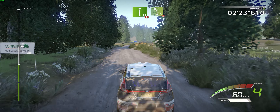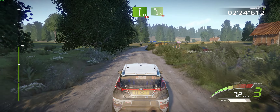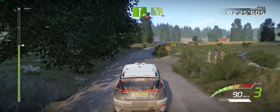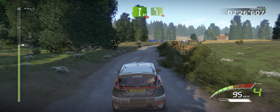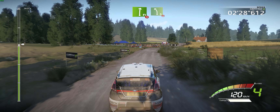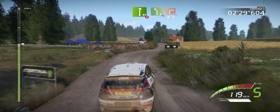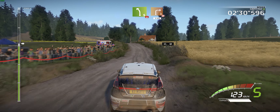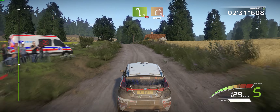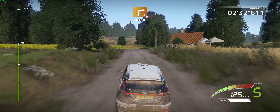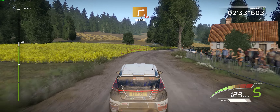Flat right, long, tightens into left 5, over crest. And right 3, don't cut and right 3, don't cut, tree in and open bumps. 150.